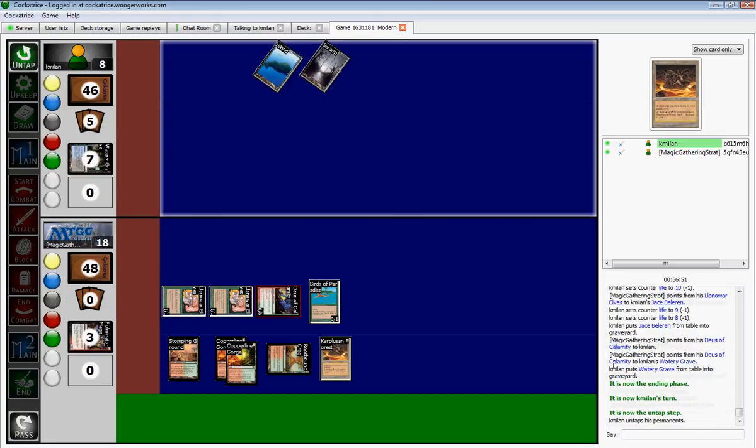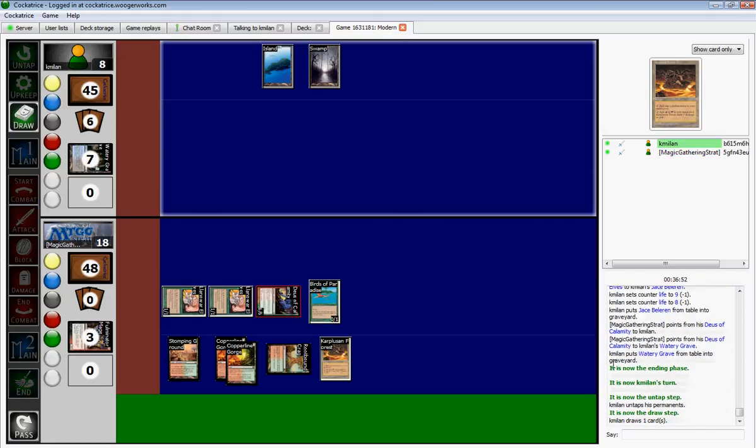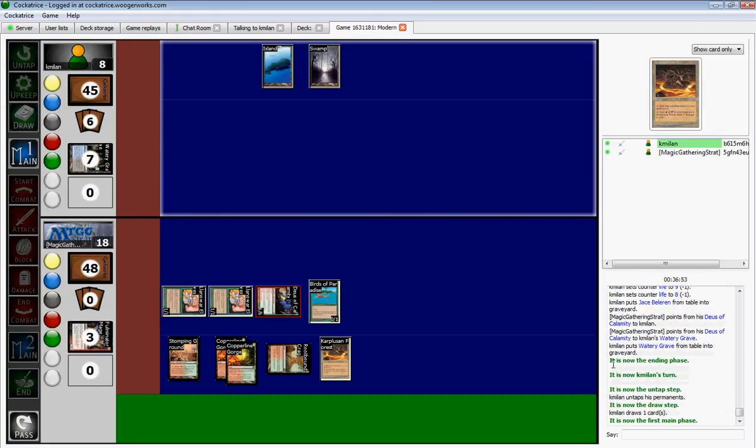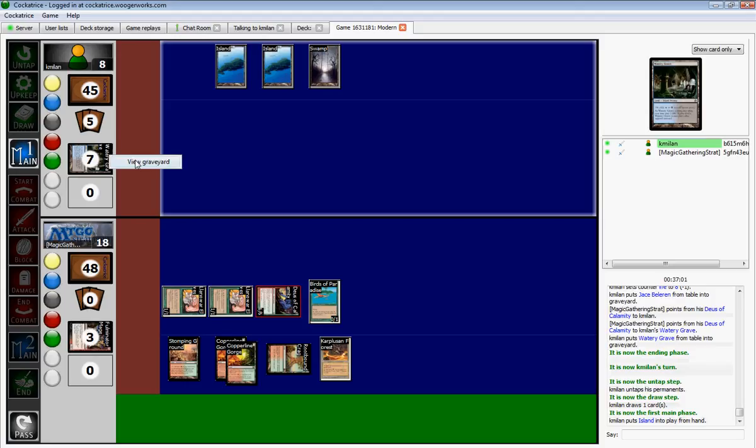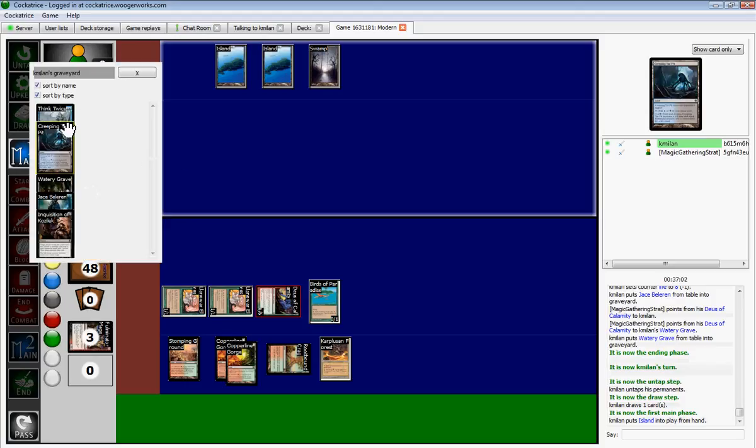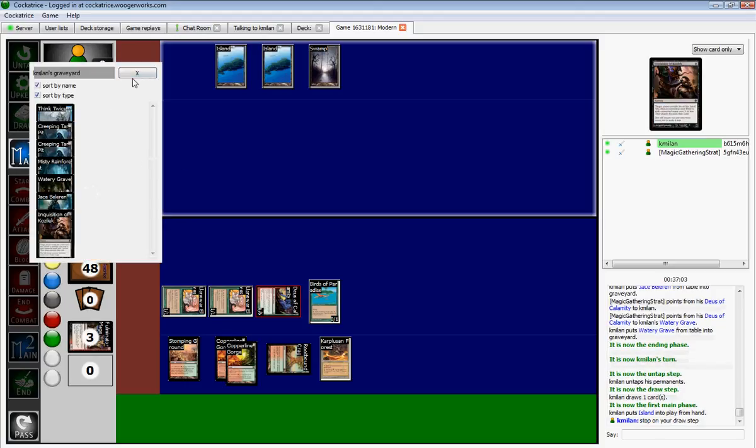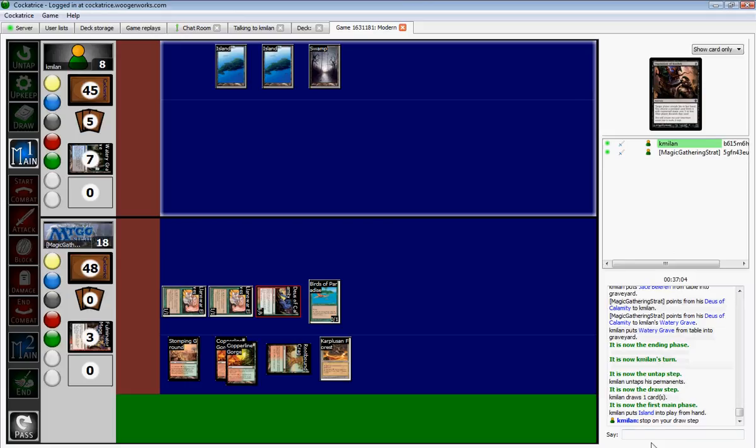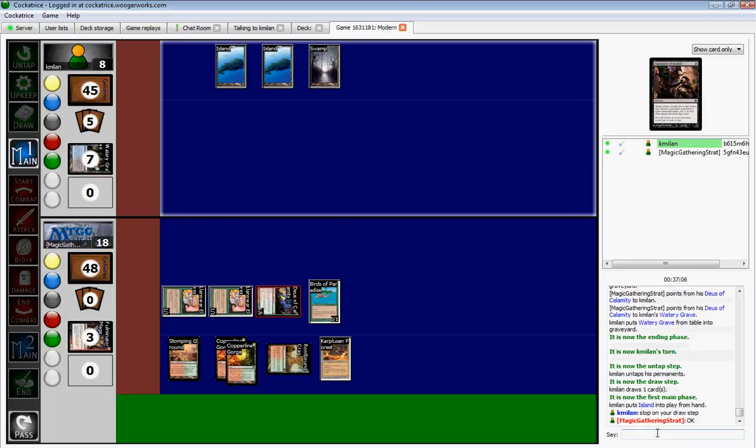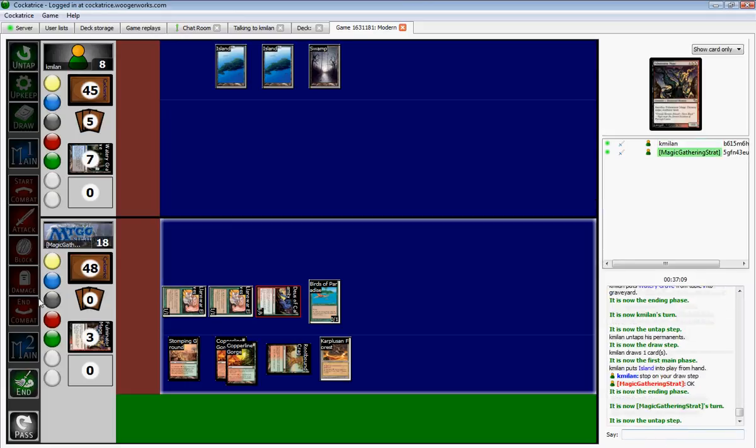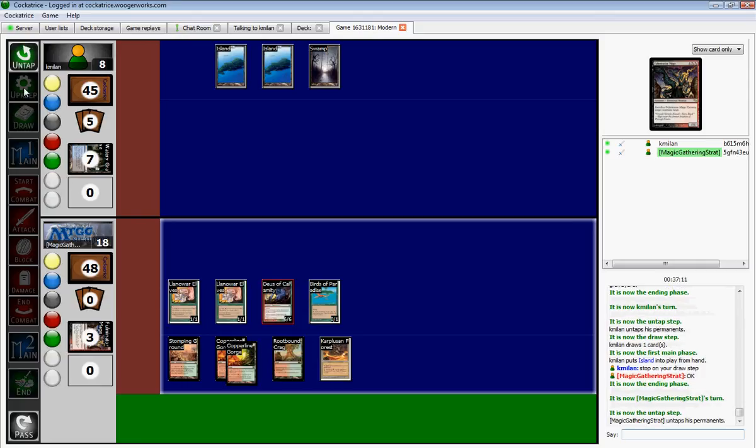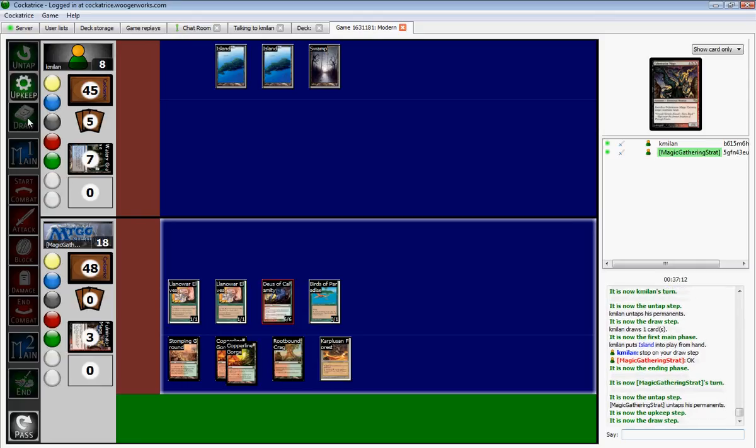Very good. Red Green Land Destruction is doing its job. Very quickly taking out, what is this, Dimir Control? I haven't seen that much of Dimir Control. Okay, Vendilion Clique will be coming out, obviously.